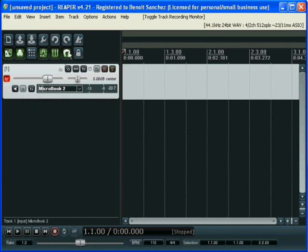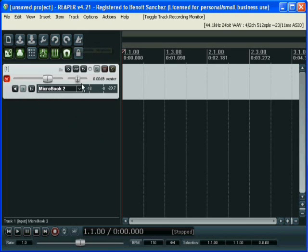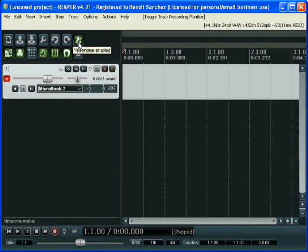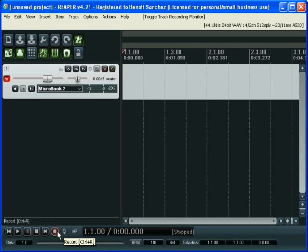Now it's time to record. We activate the click metronome and push the record button. I'm going to record with guitar.